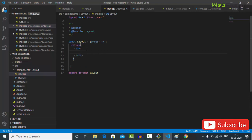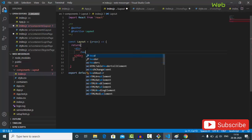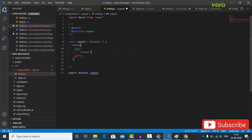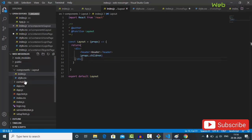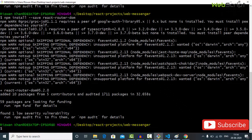Now go back to the layout index.js, type rfc, and you'll see a lot of options. Select React Functional Component and hit Enter — it generates the component for us automatically. Name it Layout. This saves a lot of time. Now create a header element inside the component and then render props.children so all child components passed to Layout will be displayed.